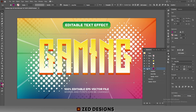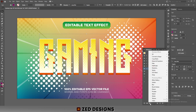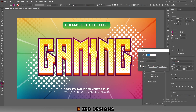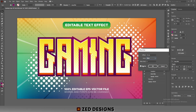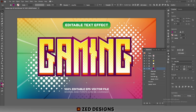Go to the Appearance panel, click the arrow, and apply Offset Path to this layer. Go to Effect > Path > Offset Path, apply a 15 pixel offset path, and click OK. Next, duplicate this layer.